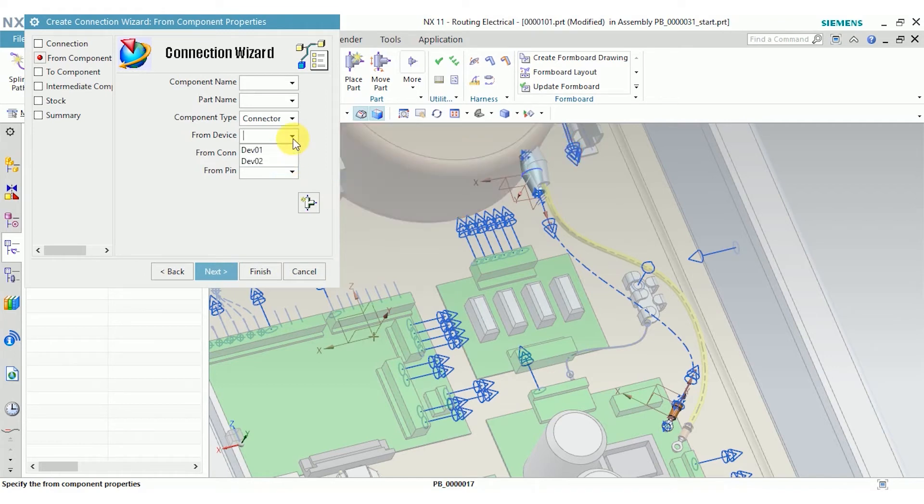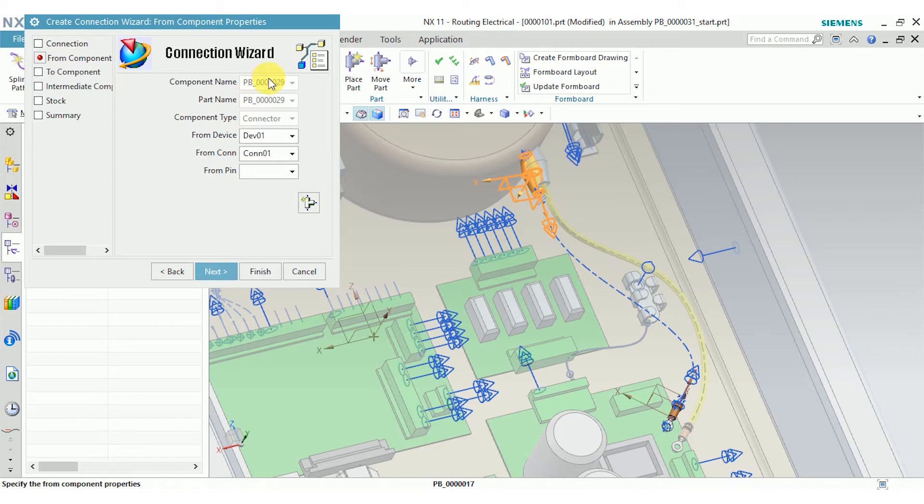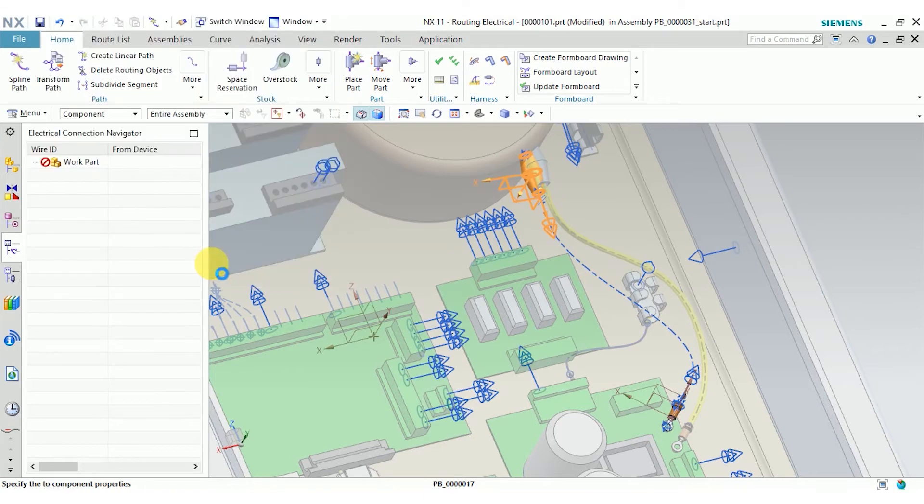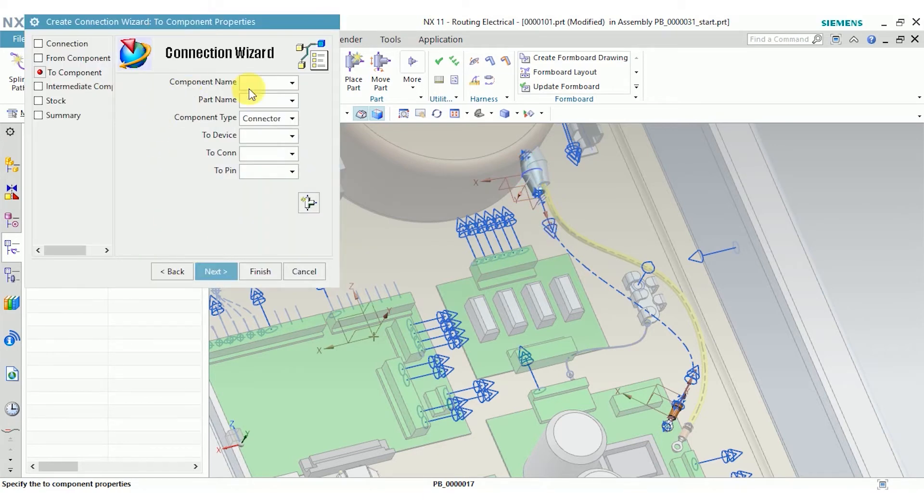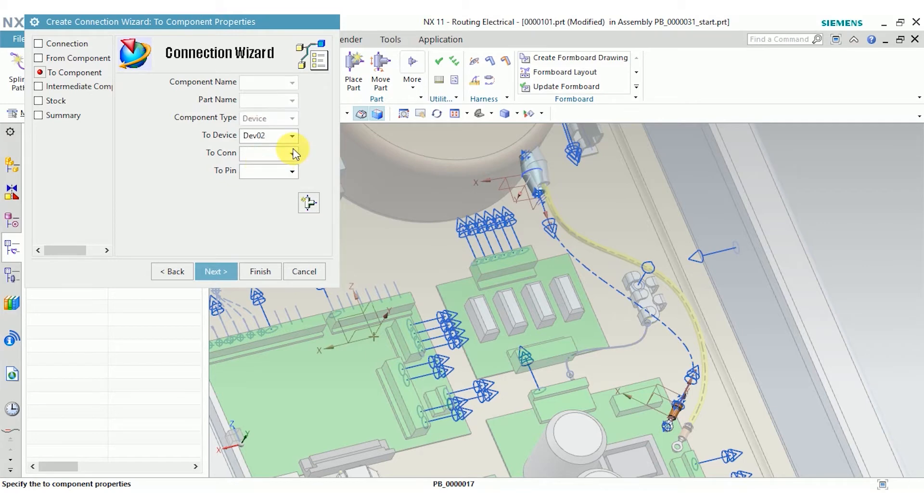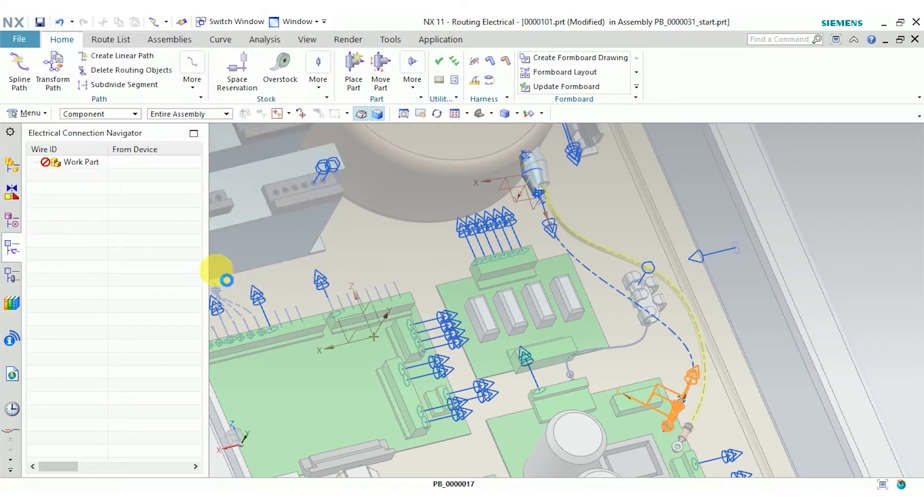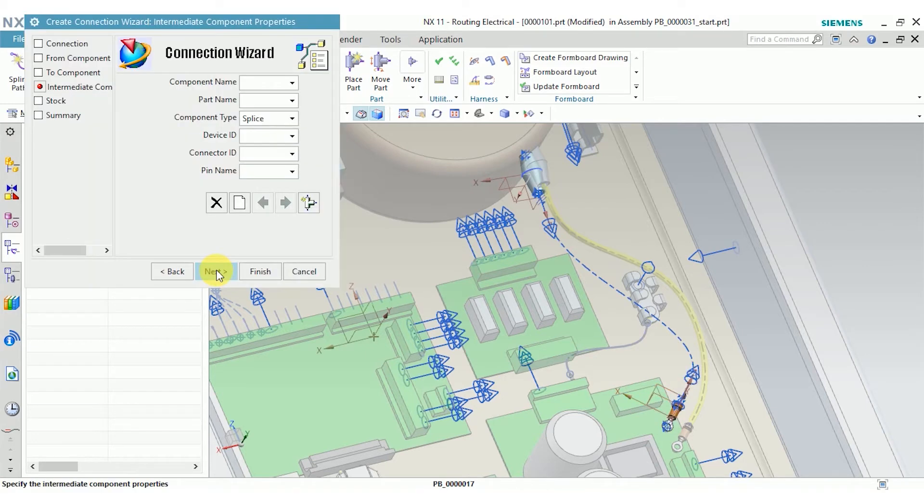Your from component is your first component. What I'm going to do is select a device and a connection and it'll fill these in automatically. Do the same thing for the to component. To select our other device and connection. Click next. I don't have any intermediate components in this case, so I'll skip this step.